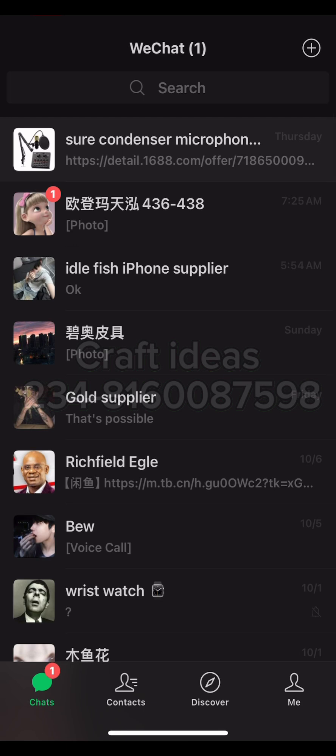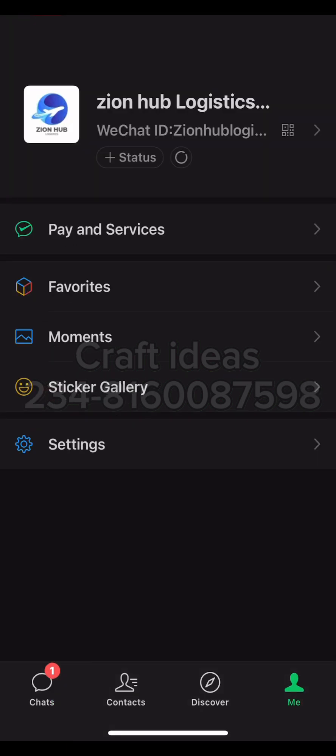So how do you go about this? Just click on here and you will see Pay and Services. If your WeChat does not show Pay and Services, I'm going to quickly teach you how you can activate this WeChat Pay before we go into the verification.